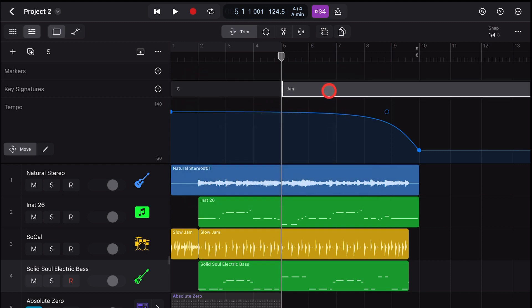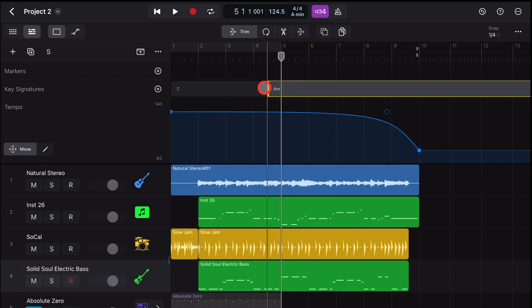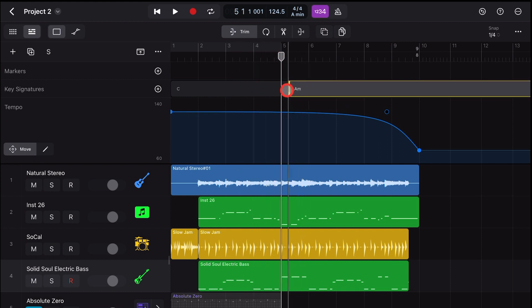You'll see we've now got two separate key signatures in this same project. To adjust the point where the change takes place, simply grab this handle and drag it to the left or right.